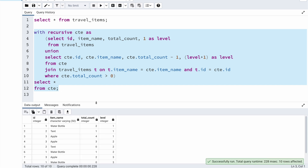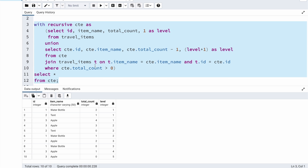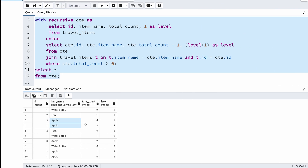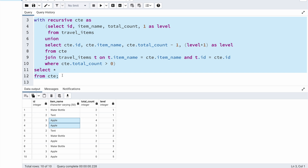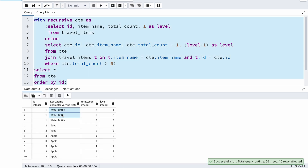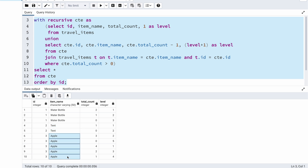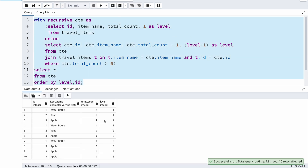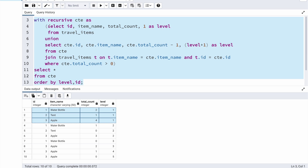After executing, I can see some data returned. Sorting by ID: water bottle is printed three times, tent twice, and apple five times. That's more than expected. Sorting by level to understand each iteration: in the first iteration (base query), I got three records with total counts 2, 1, and 4 — exactly matching the input data.